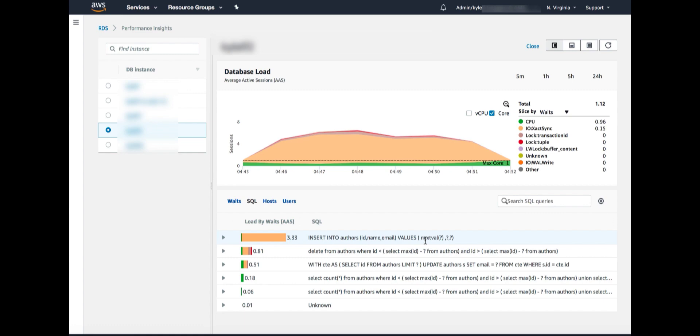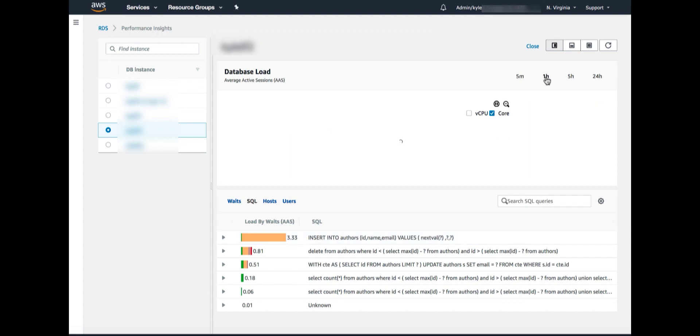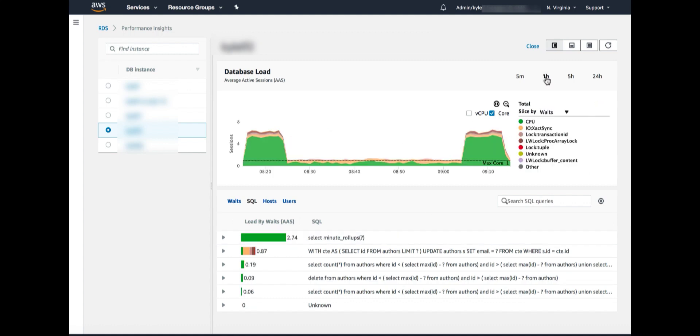Now we can look at data by other dimensions as well. So I'm going to go back to the one hour view. And if we look at the legend, above the legend says slice by weights. Now there's a little down caret. If I click on that, it'll pull up some other dimensions.